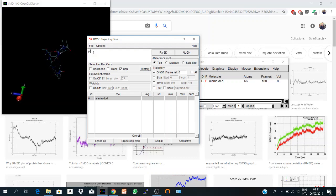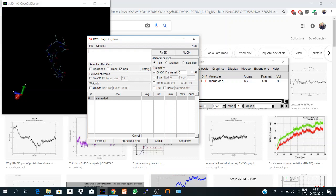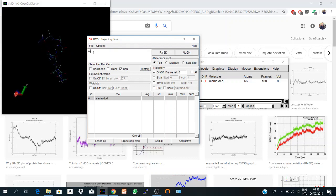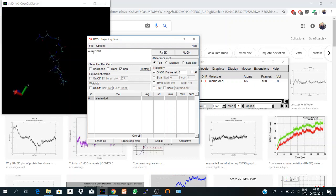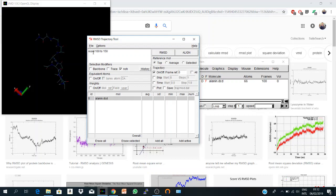You can say only protein, or you can say for example a specific region of your protein. I can say RESID 100 to say 150, so it will give you the RMSD of this region only.